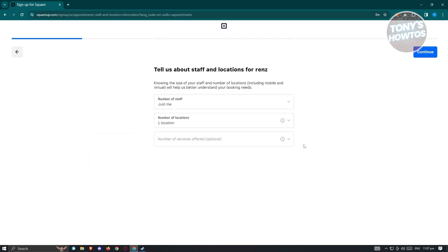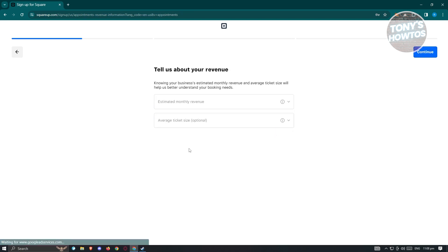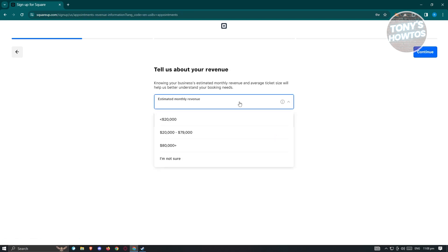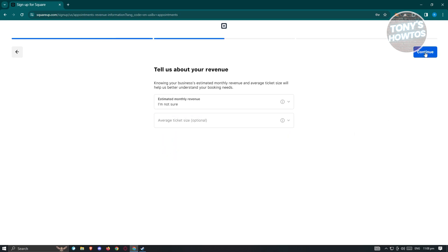On the next page, it will ask you about your staff and location. So in this case, the staff is just me, number of locations is one, and number of services offered is optional. Then it will ask about your revenue — estimated, and average ticket size. You can skip these if you want, but it's recommended to answer. For now, just hit continue.